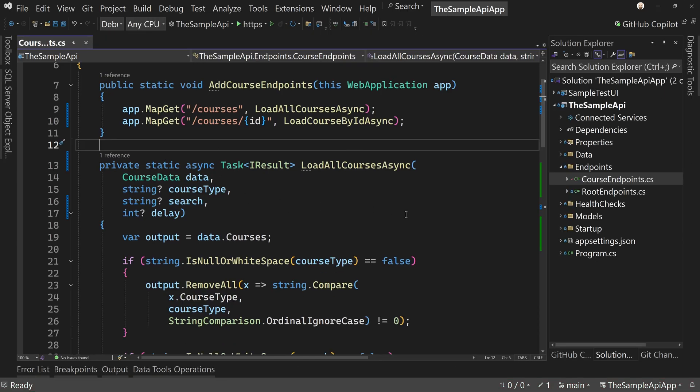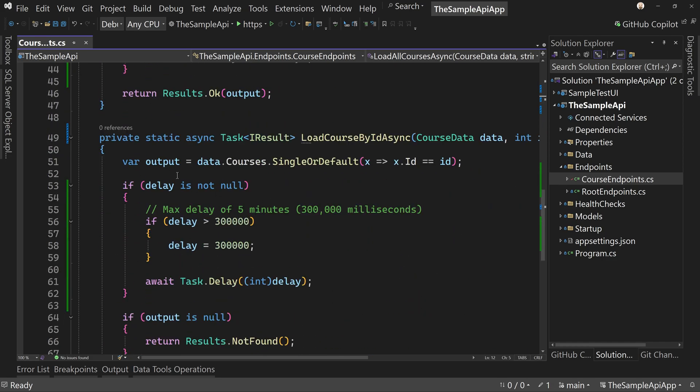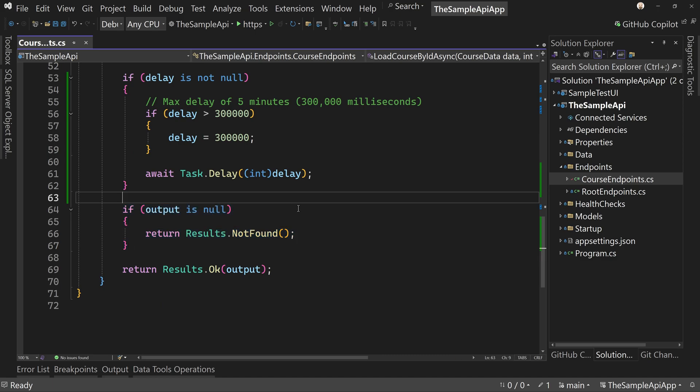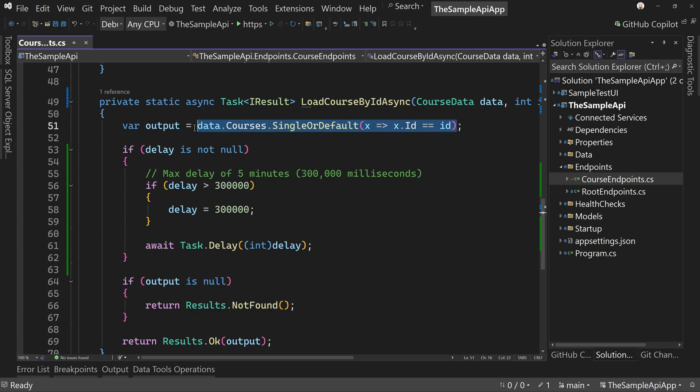Okay. So we've added a delay to our calls, our kind of our real calls. We're not delaying our other calls. So now let's add an endpoint that will return whatever error we want it to. Now, this specific endpoint down here, the load course by ID async will return you a 404 if you pass in a record that's not been found. So if it doesn't find a record, it's going to give you a 404, but that's about it.